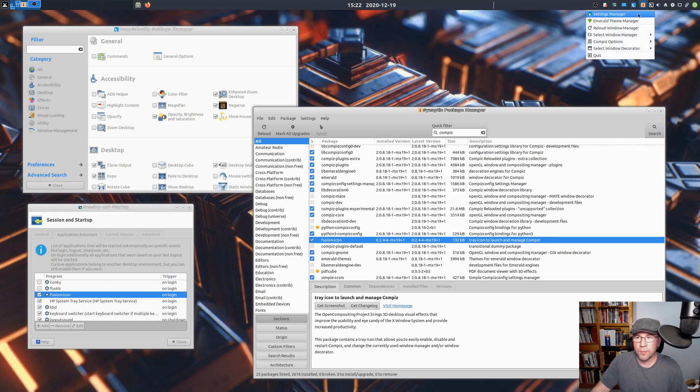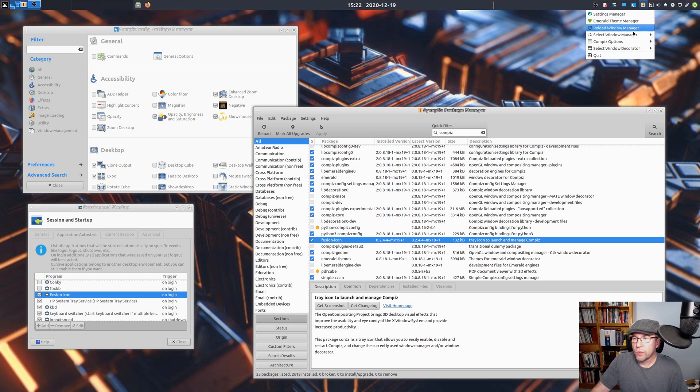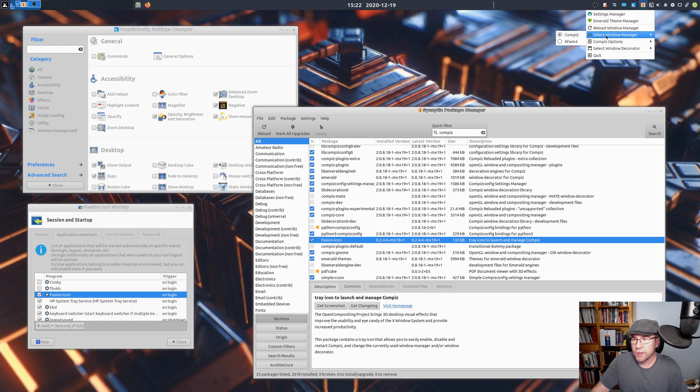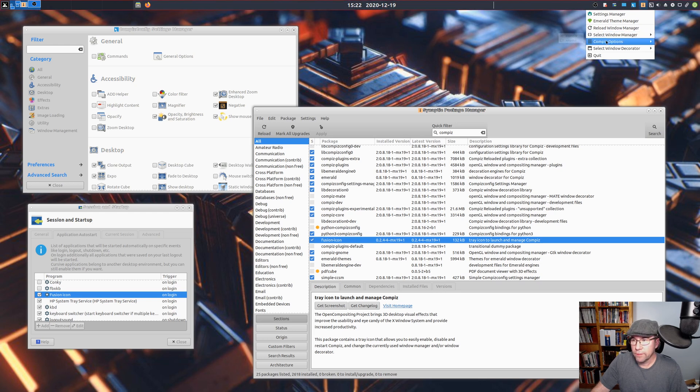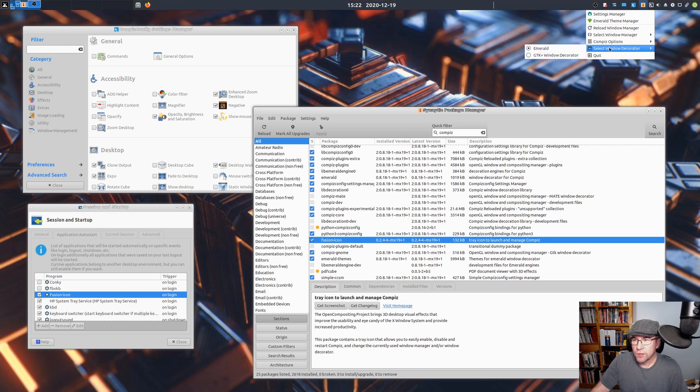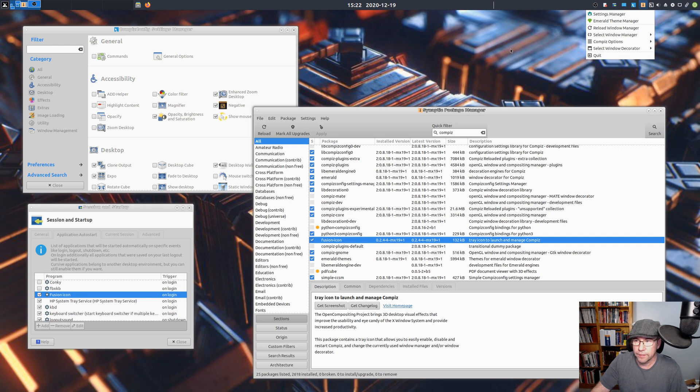If you right-click that, you can see you can open up your Compiz settings manager. You can open up the Emerald theme manager, reload the window manager, select which window manager you want. So if you want to switch back and forth between the XFCE window manager or Compiz, you can do that. Some options for Compiz there, select which window decorator you want. Do you want Emerald or do you want the GTK window decorator? Or you can quit this thing.